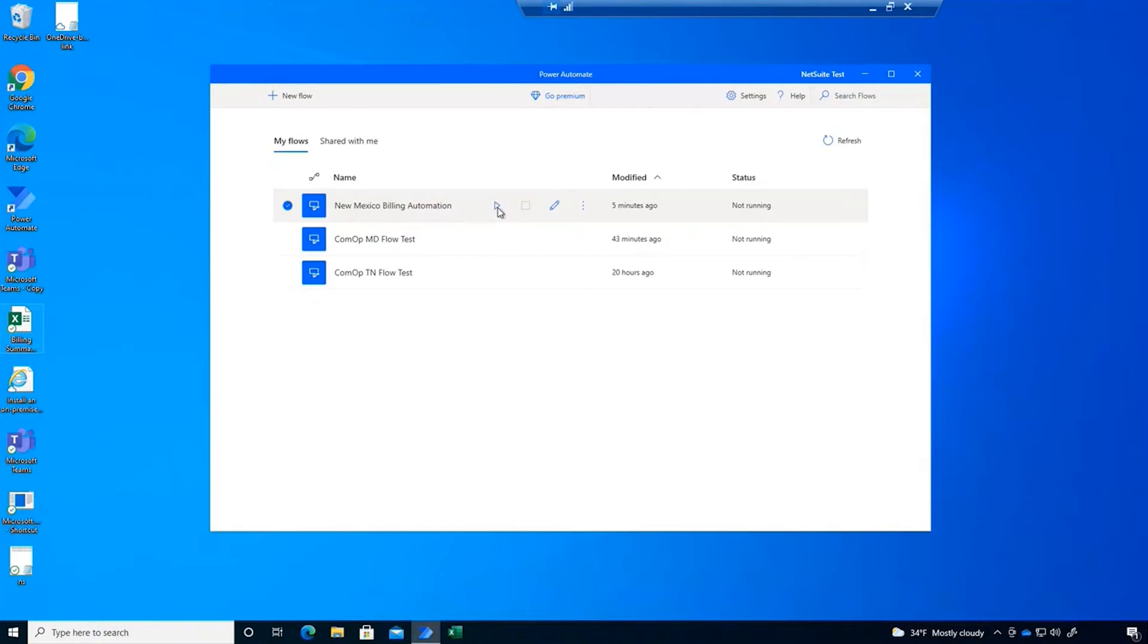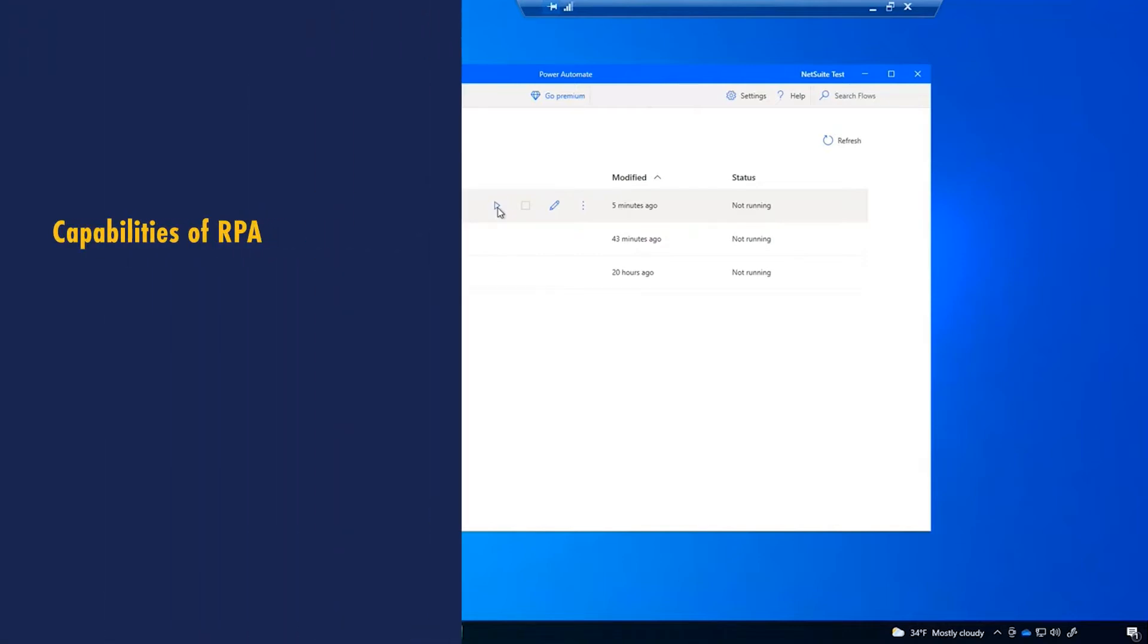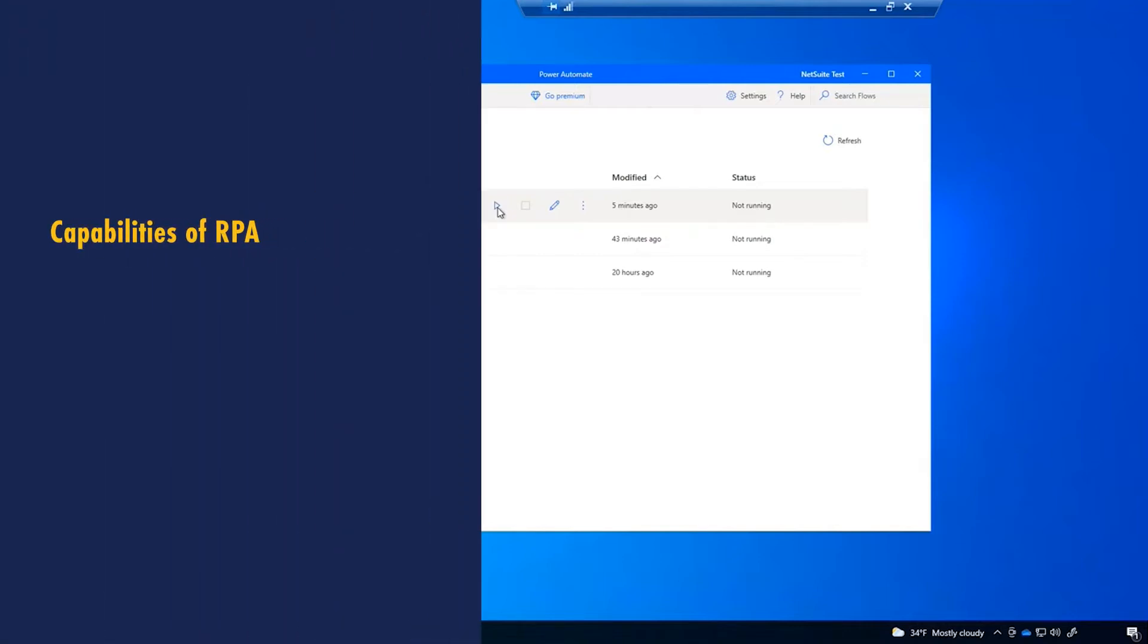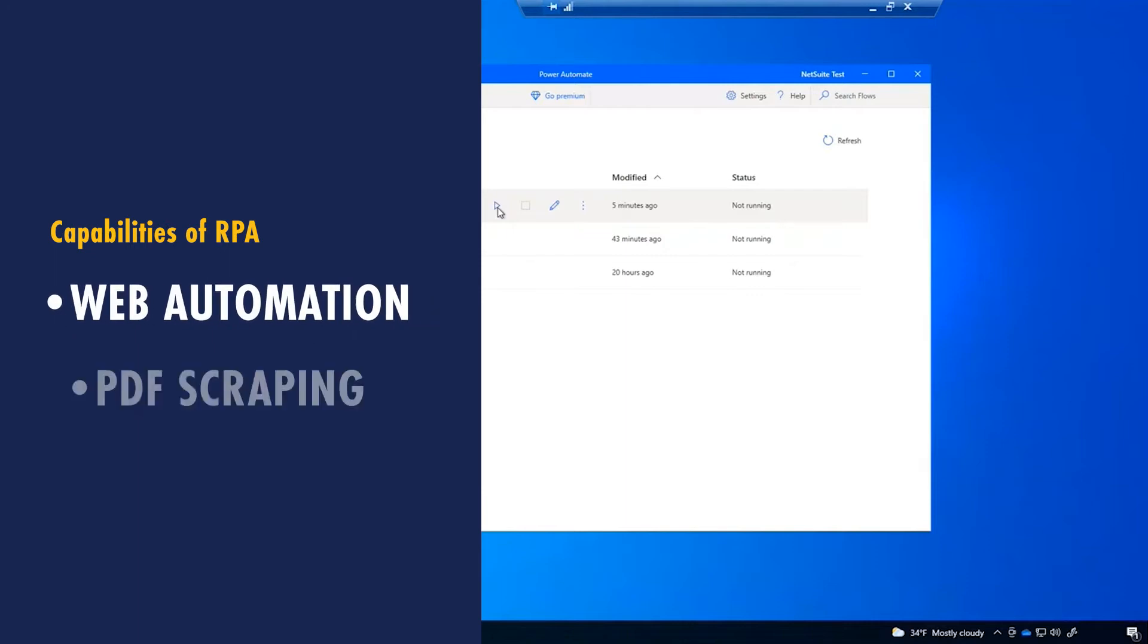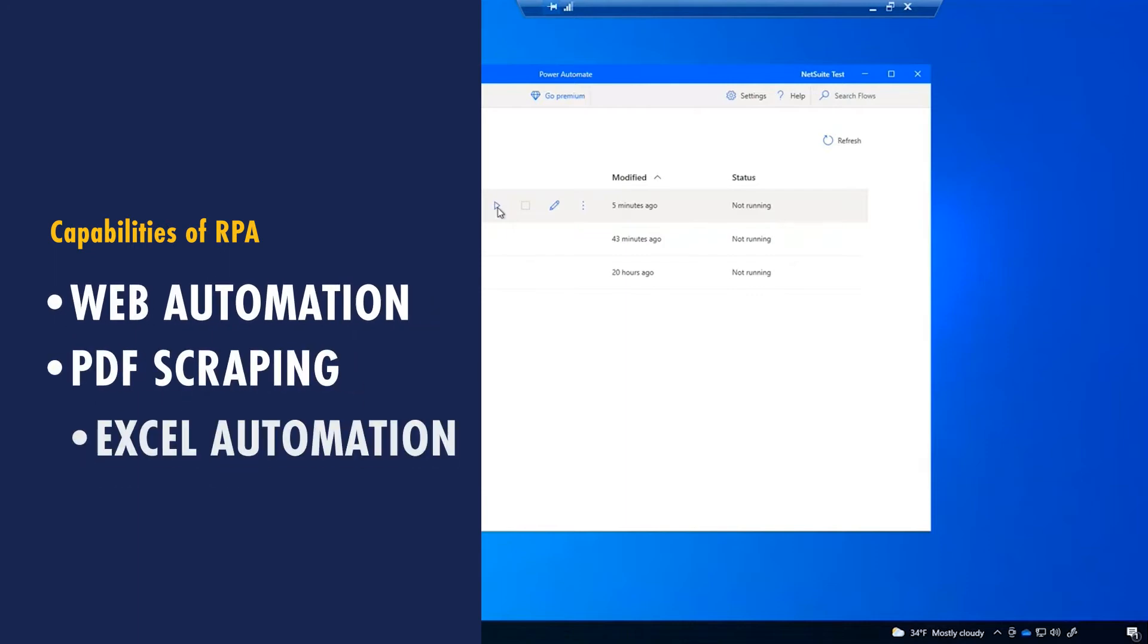This demo showcases three capabilities of RPA: web automation, PDF scraping, and Excel automation.